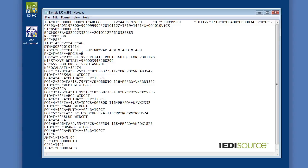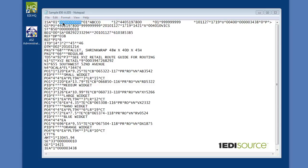So now that we understand segments, what is an element? An element is just a piece of data within a segment. You can see that we've got some pieces of data within this document that are separated by an asterisk. So each of these pieces of data are called an element. Elements are also numbered in the segment — so this is the first element, this is the second element, and so on.